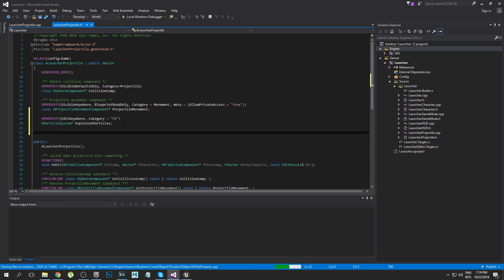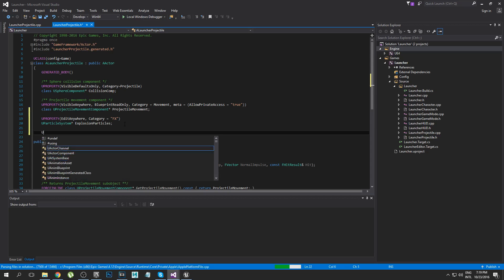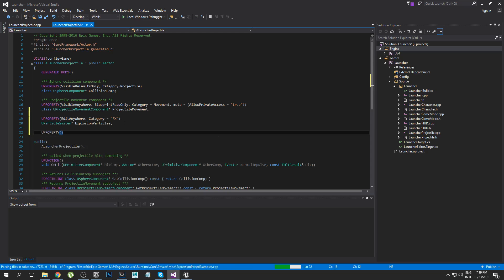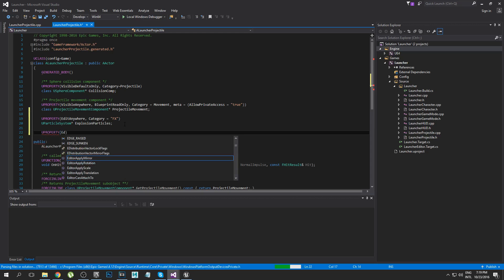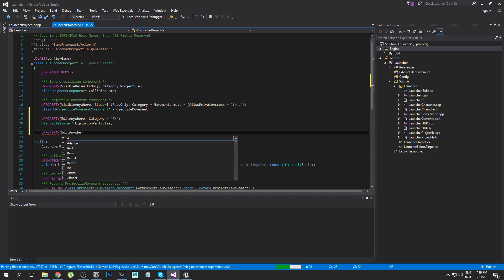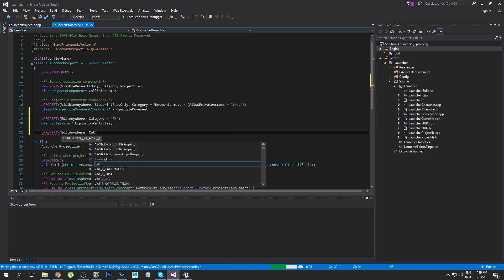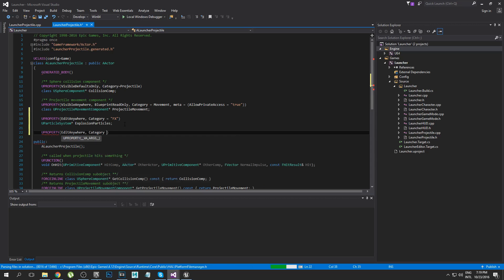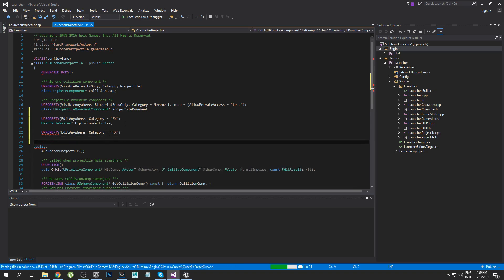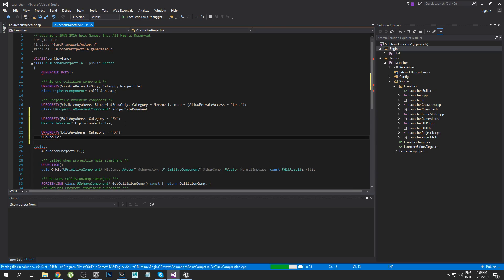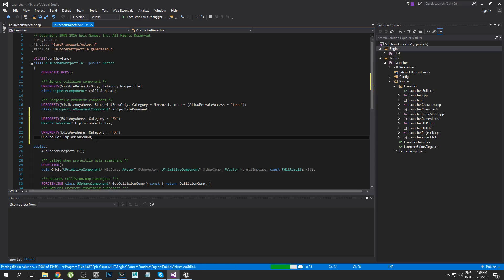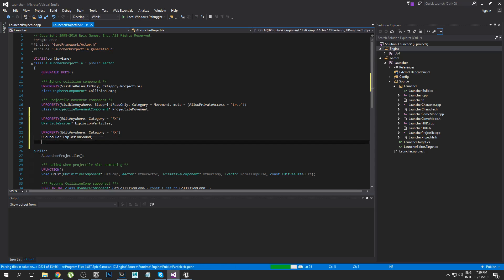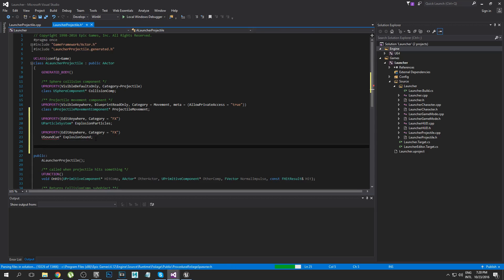We also have a sound that plays when the explosion happens. Again this is going to be category Effects, and we're just going to say USoundCue* ExplosionSound. That is the explosion sound that plays, and again you can use your own one if you want but I'm just using the one that comes with the starter content.